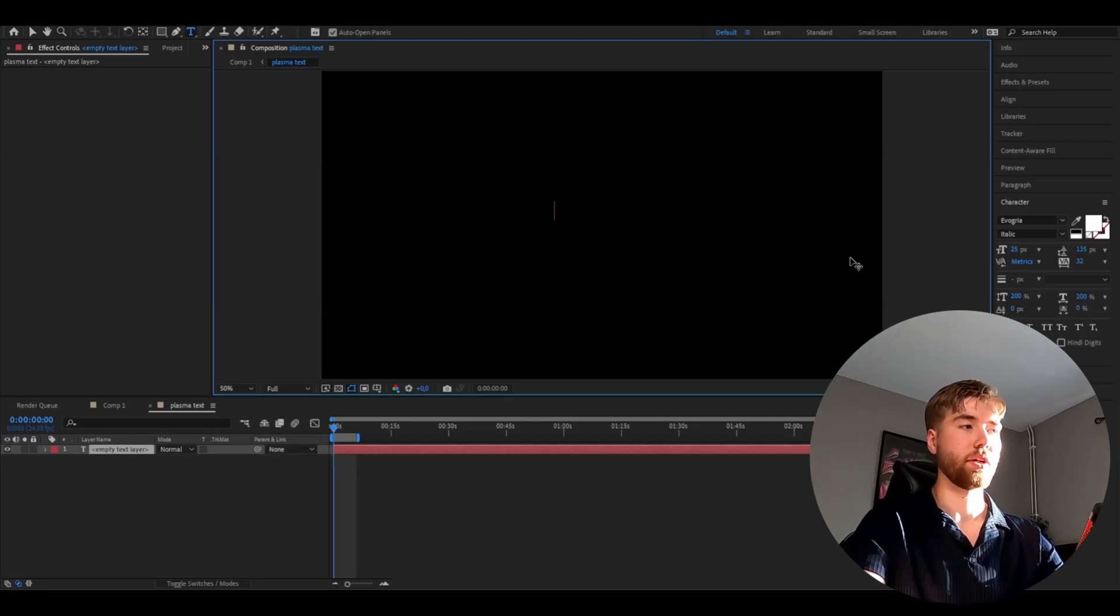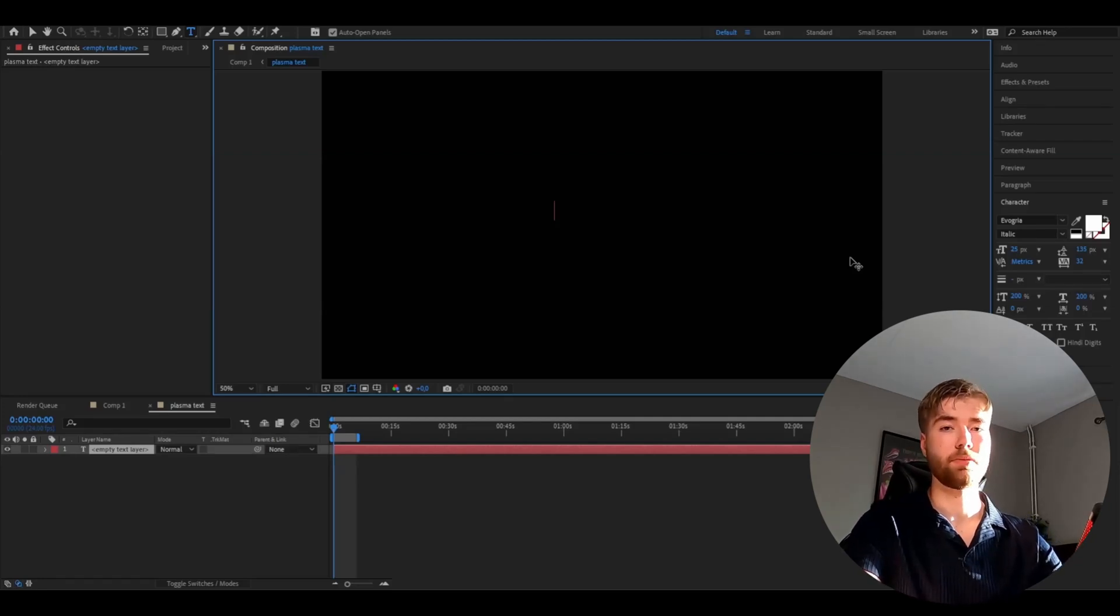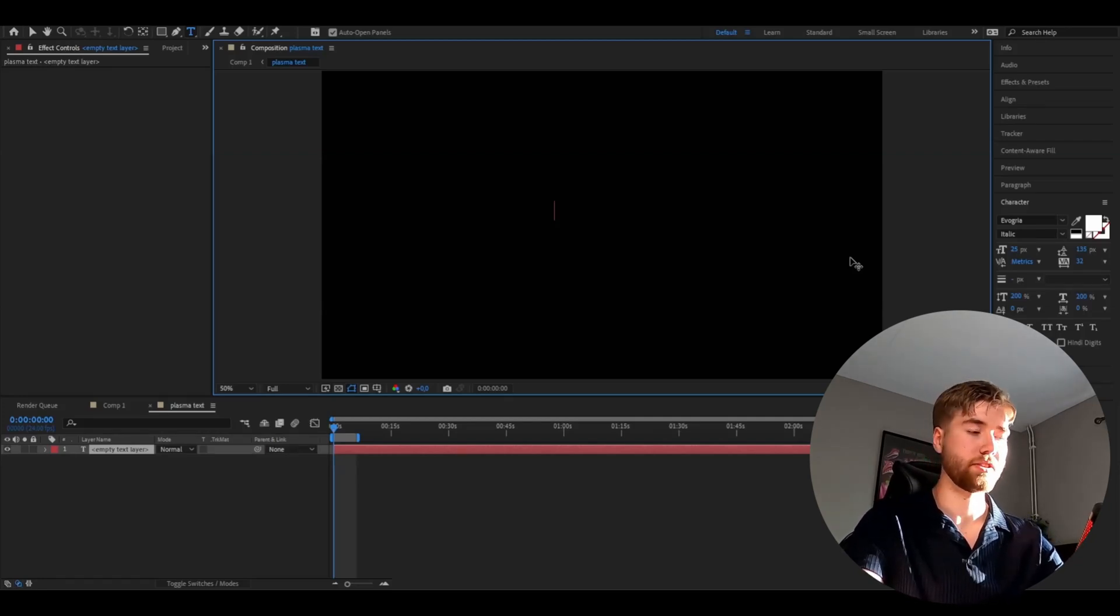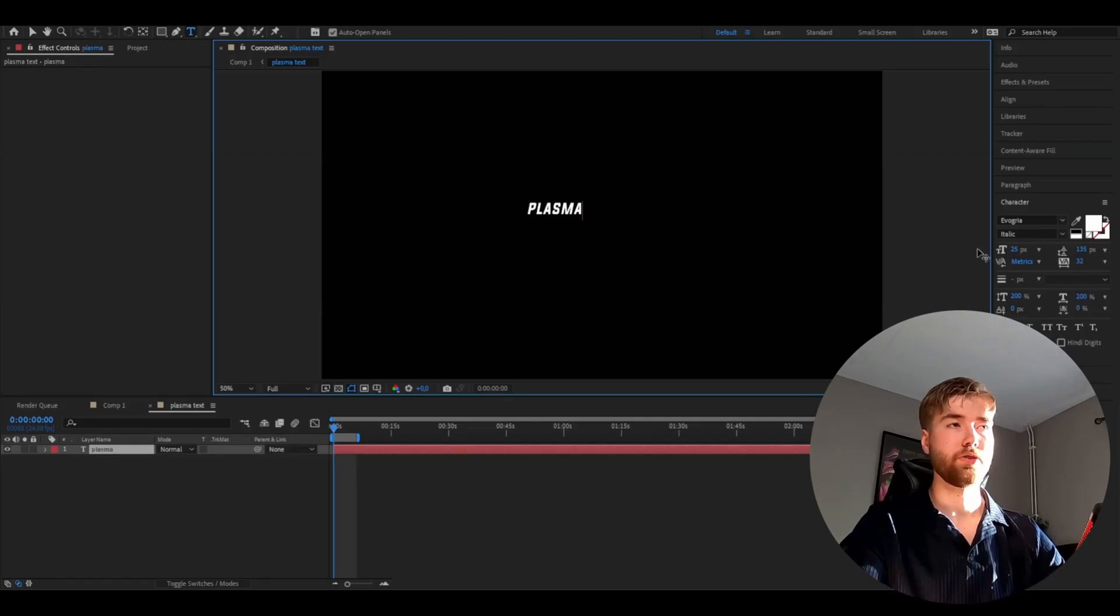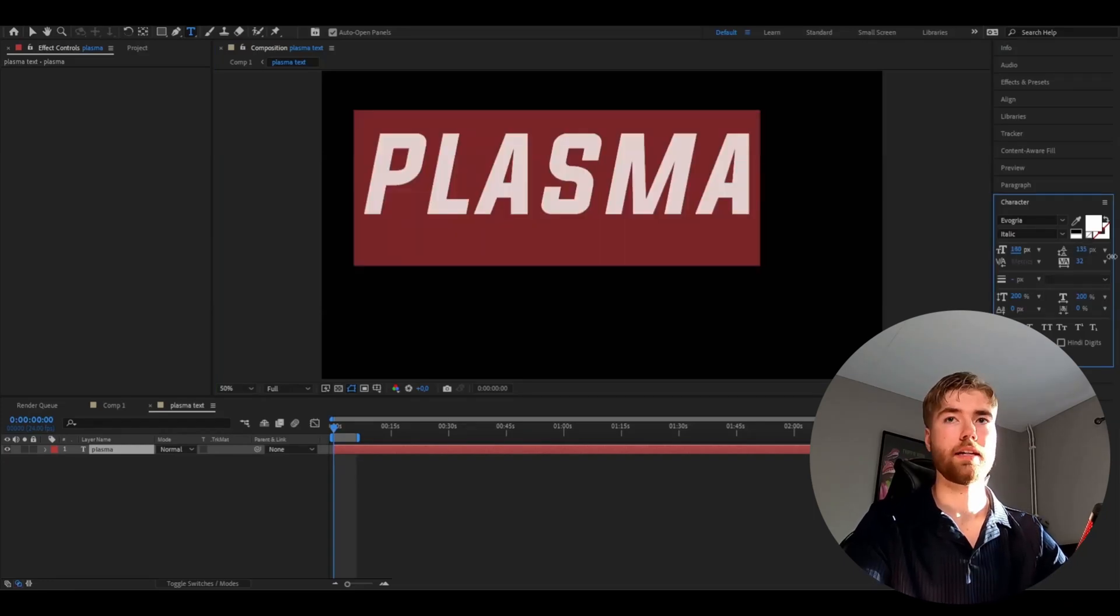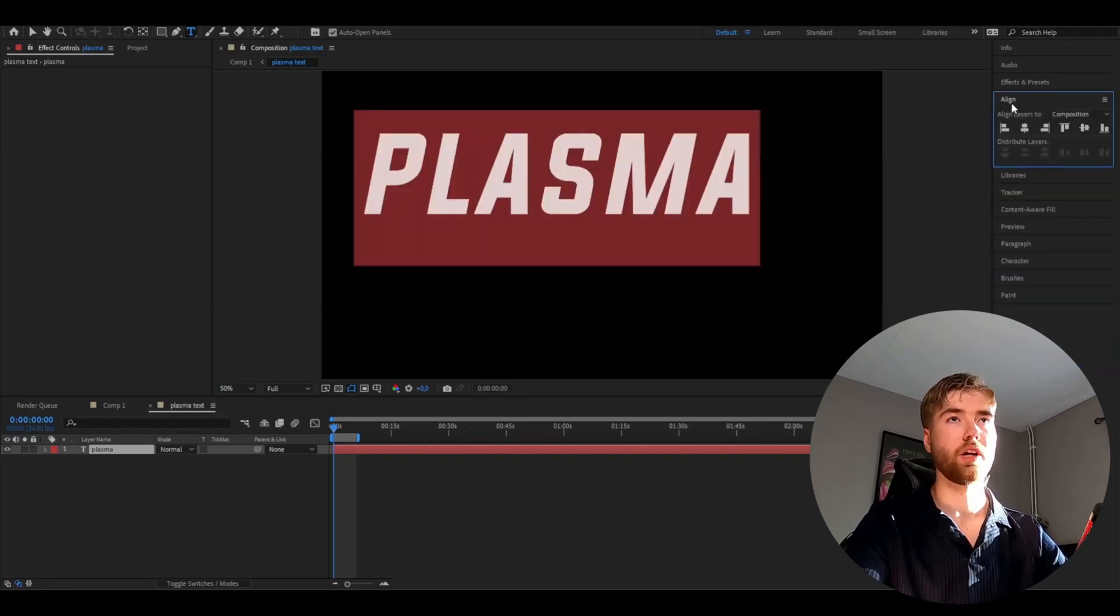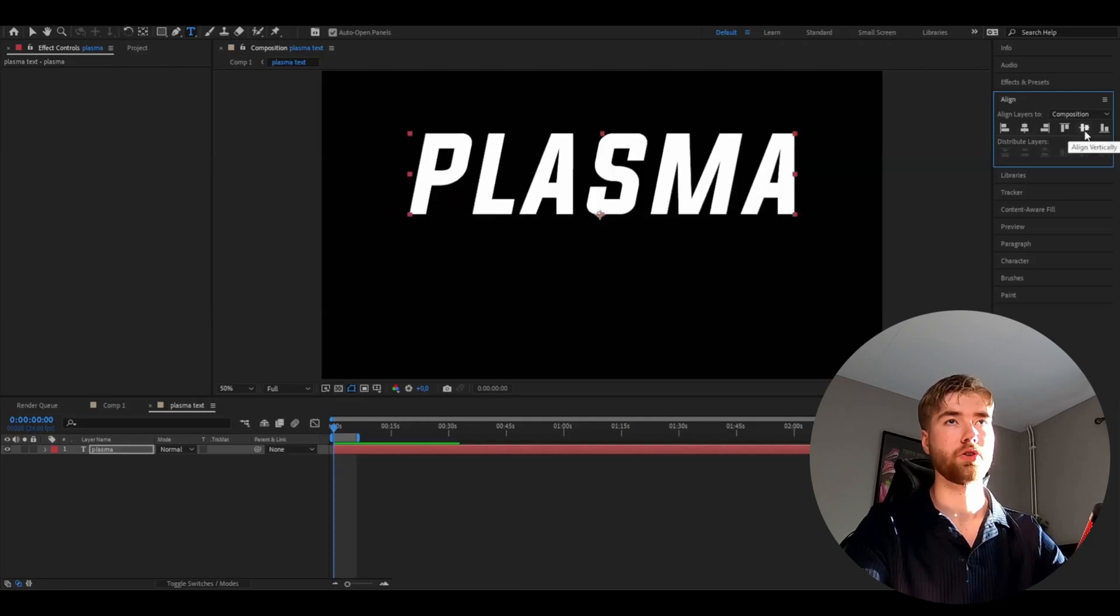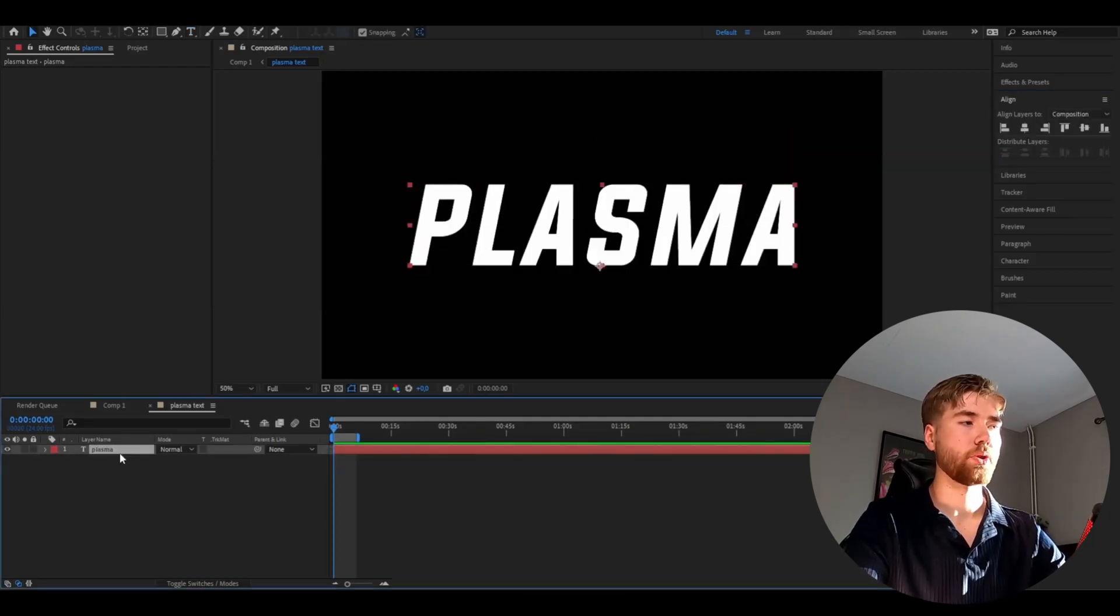I'm going to type plasma for my text. After that you can make the text bigger to something like this here, looks good. Then go to align and then align horizontally and then align vertically.